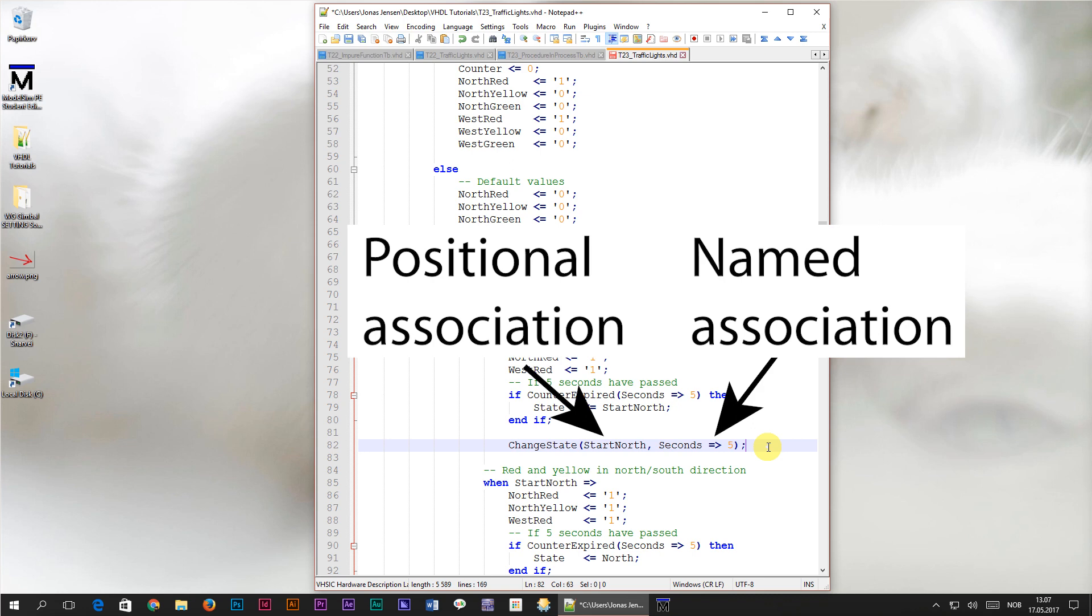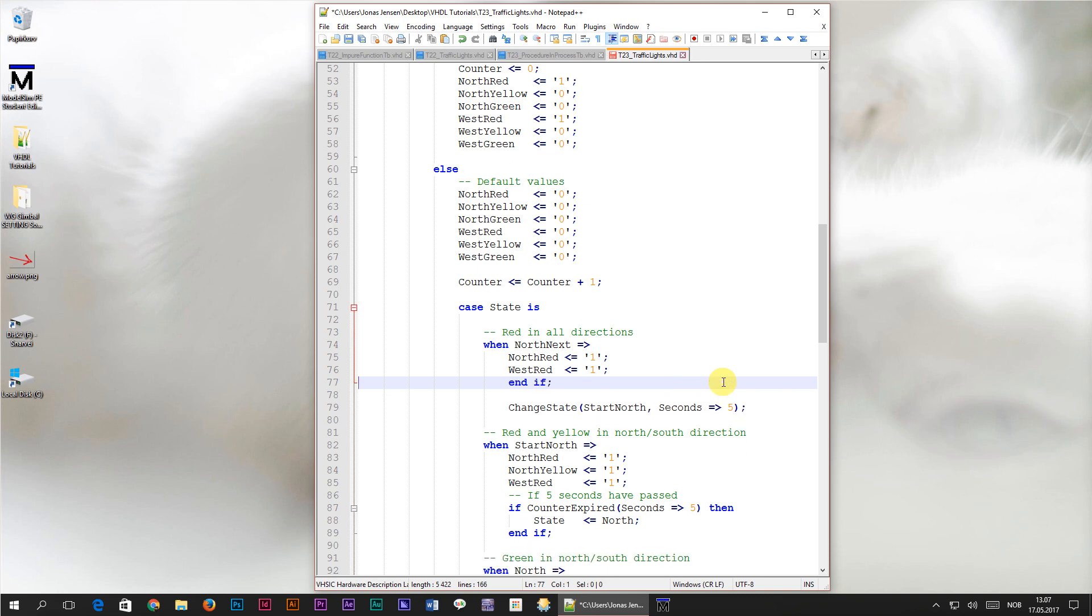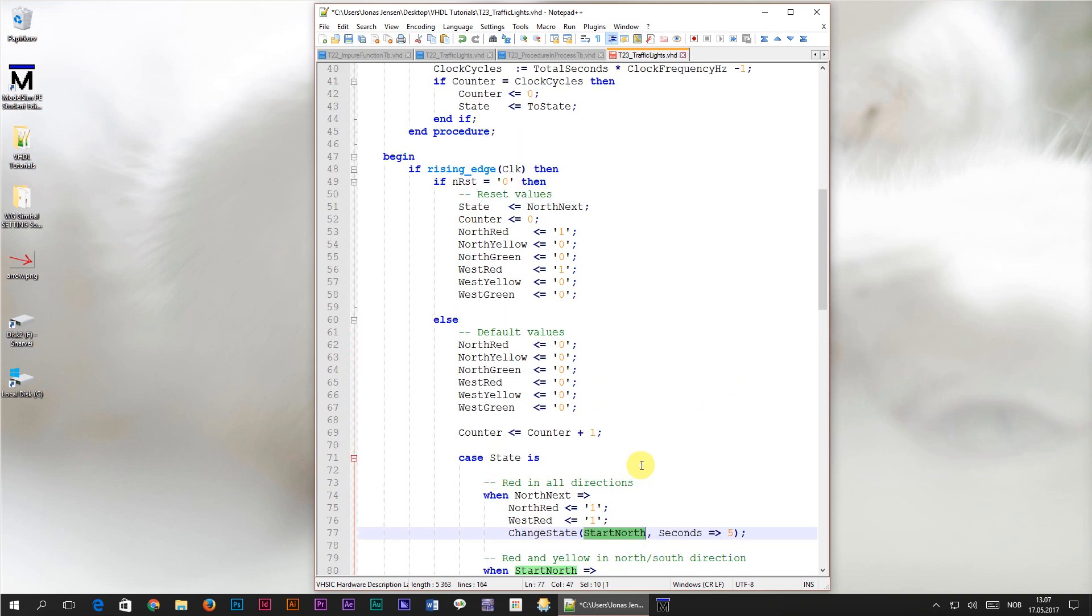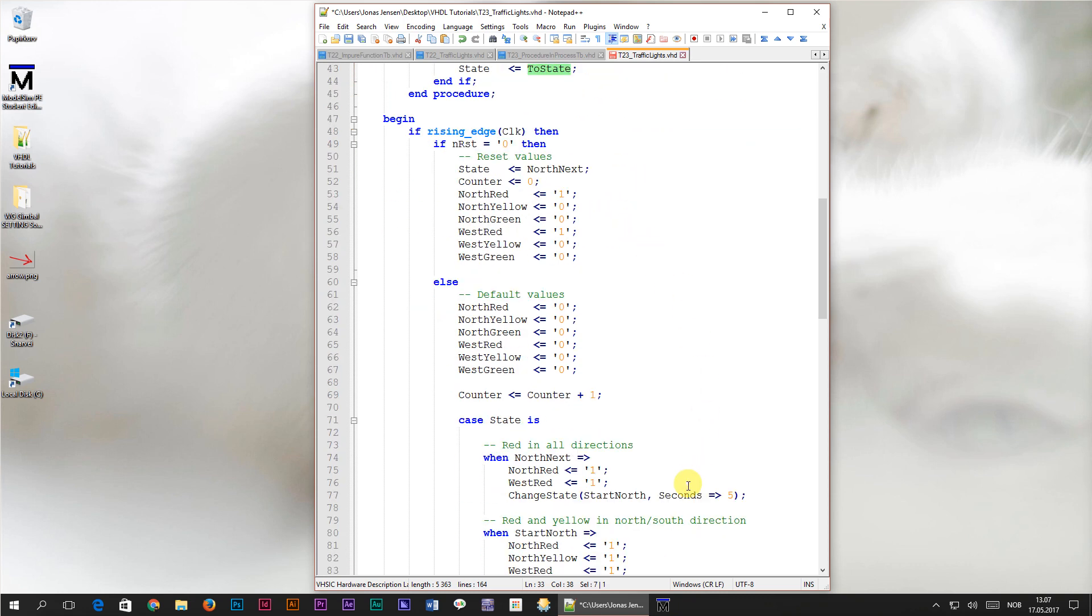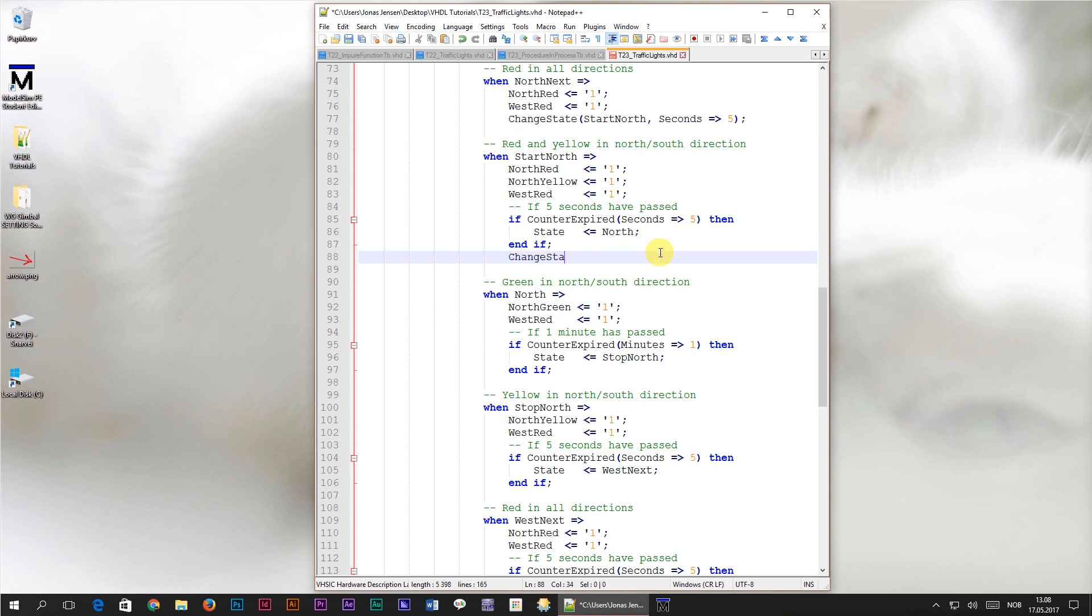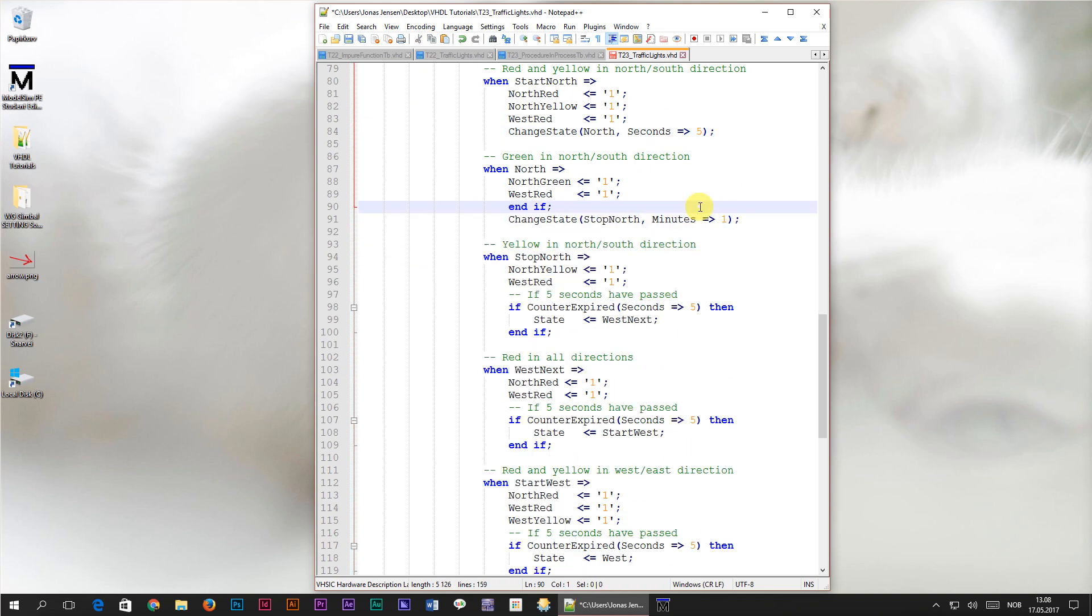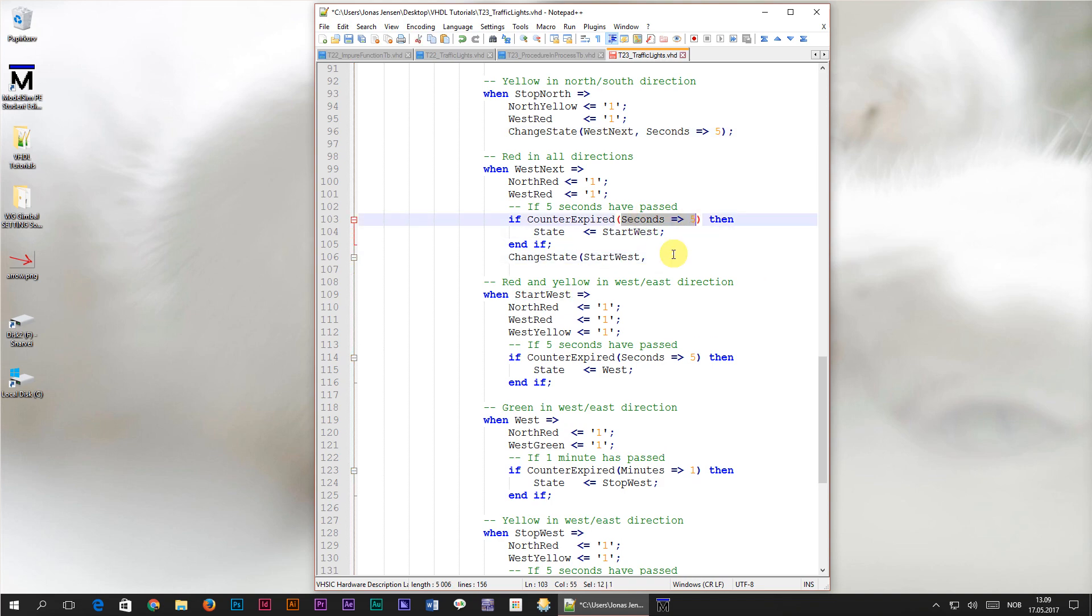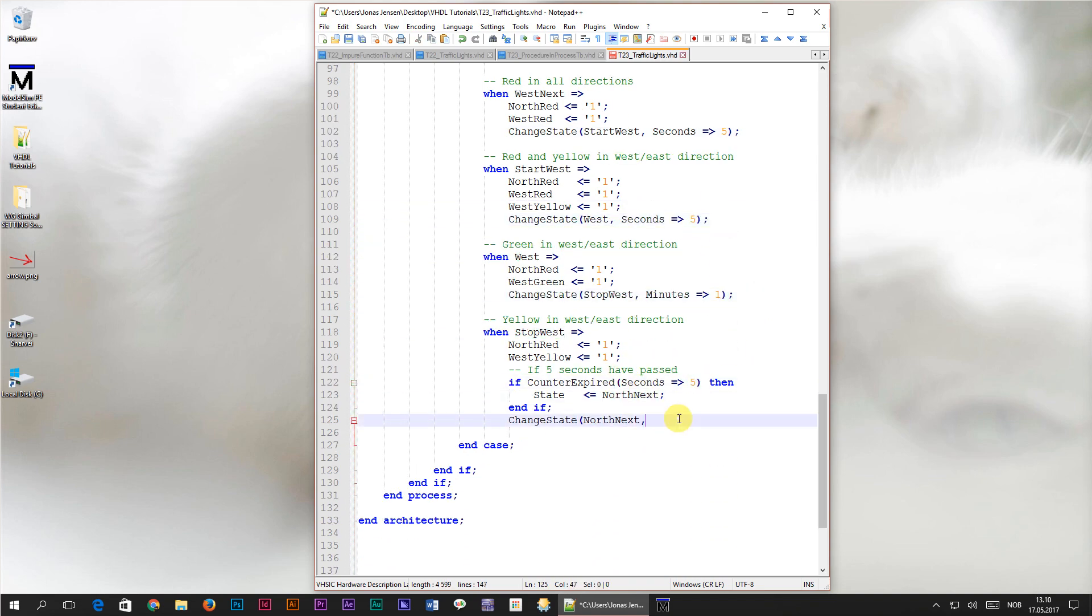Okay the call to the change state function replaces this if statement and the call to the old counter expired function, so I'll go ahead and delete it. Now the start north value will be assigned to the two state parameter by positional association. The seconds signal will be assigned to the seconds parameter by named association. We didn't assign anything to the minutes parameter, so it will get the default value of zero. Now I will do the same for all of the other states, converting the if statements and function call to use our new procedure call instead.